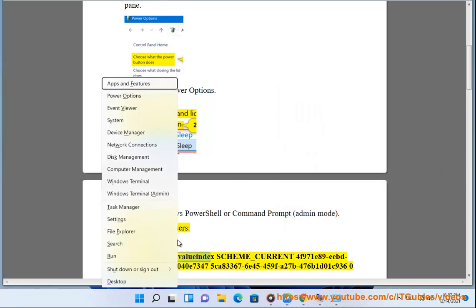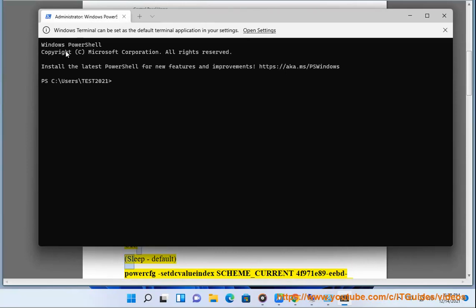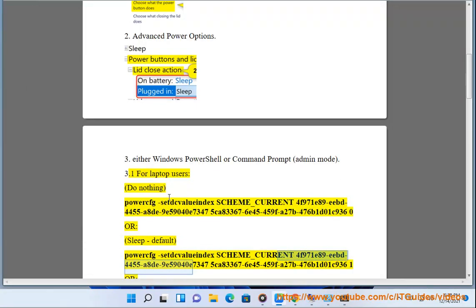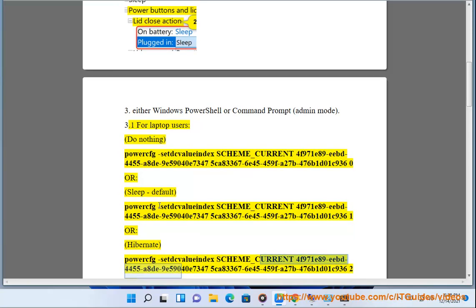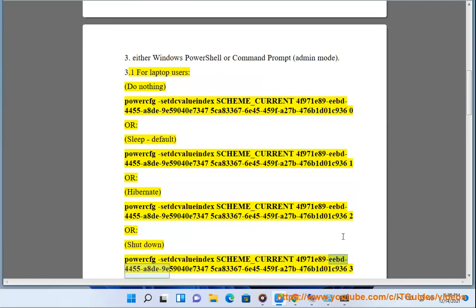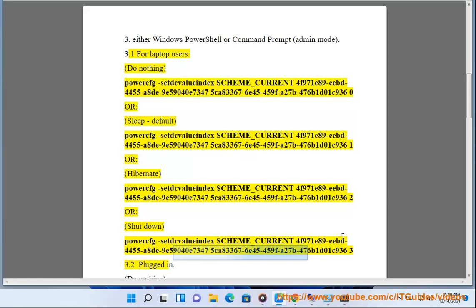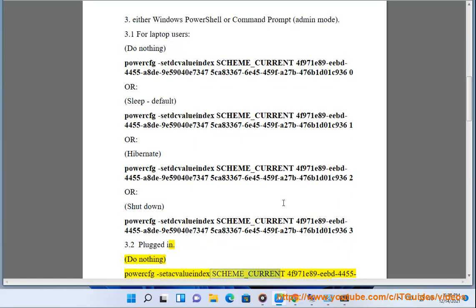For laptop users, the command options are as follows. 3.1 On battery — Do nothing: powercfg /setdcvalueindex scheme_current 4F971E89-E445-5A8-9E59-040E73475CAA-33676E45459F-A27B476B1D01-C9360. Or Sleep (default): ...C9361. Or Hibernate: ...C9362. Or Shutdown: ...C9363.